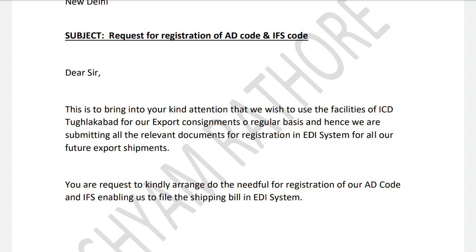The EDI system is the system where the government keeps all import and export shipment details. For export, we need to file the shipping bill through EDI as initial data to receive the checklist, and after the checklist we get the shipping bill number. Similarly, for import, when we receive documents from overseas — invoice and packing list — we need to file the bill of entry through our CHA.